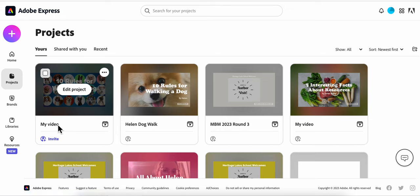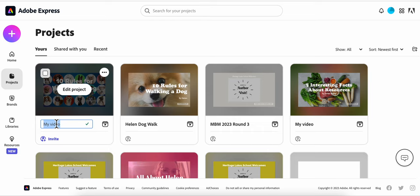I think this would be a great time to change the name and encourage your students to change the name of the video. Otherwise when it comes time for you to look at their work, you're going to have 23 videos called My Video. So I'm going to call it How to Walk a Dog and I'm going to put my name in it as well.